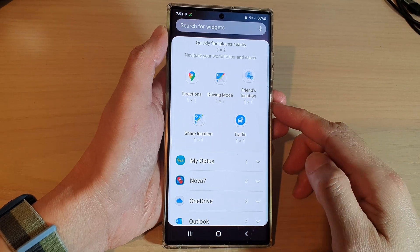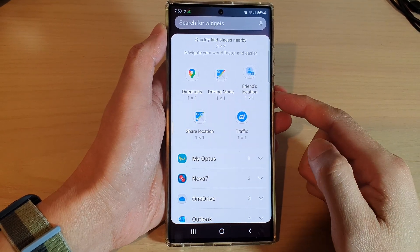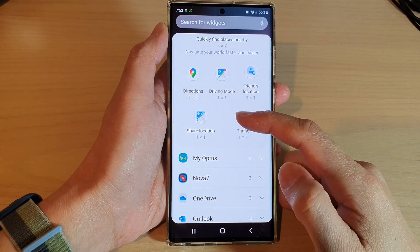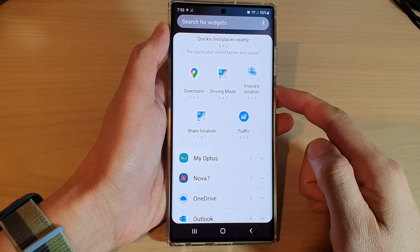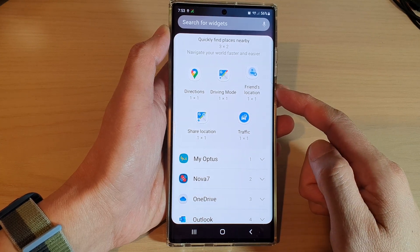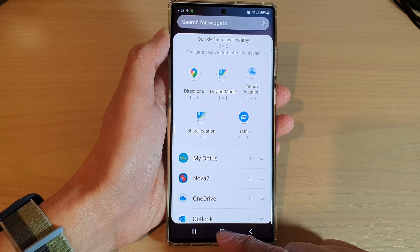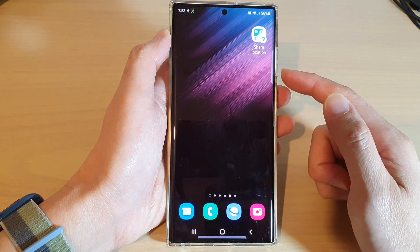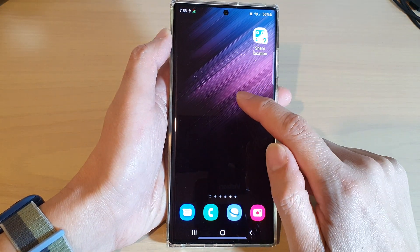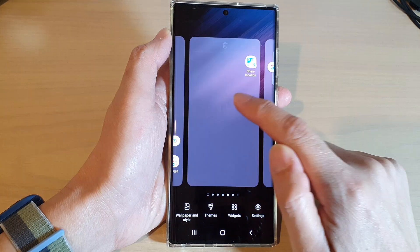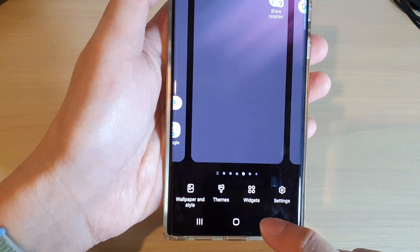In this video we're going to take a look at how you can add Google Maps share location widgets to the home screen on the Samsung Galaxy S22 series. First, tap on the home button to go back to the home screen, and on the home screen touch and hold, then tap on widgets at the bottom.